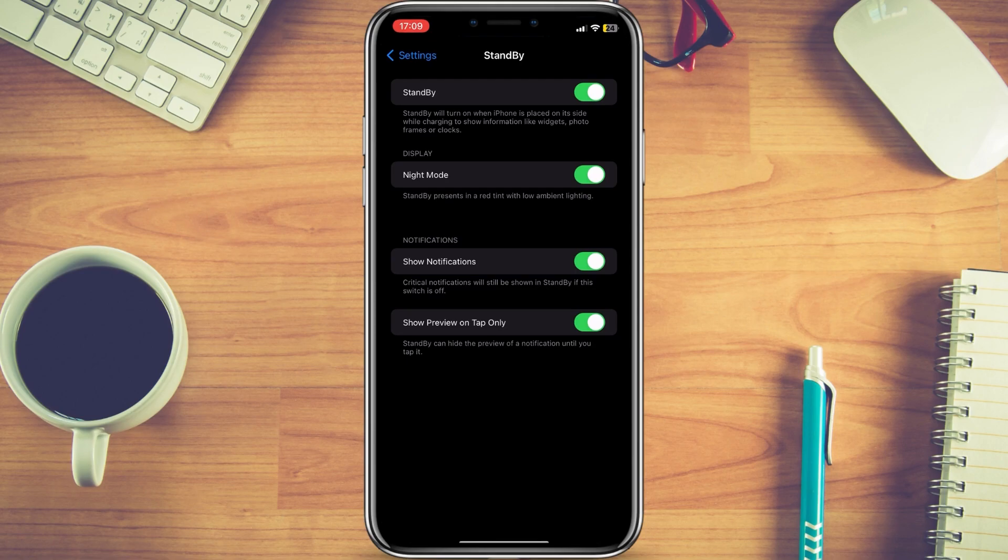So that's essentially how standby mode works on iOS 17. For more tutorials like this one, follow our channel — see you in the next one!